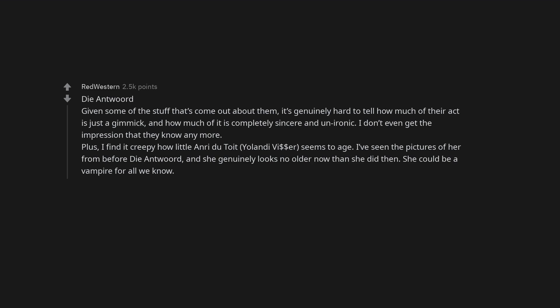Plus, I find it creepy how little Yolandi Visser seems to age. I've seen the pictures of her from before Die Antwoord, and she genuinely looks no older now than she did then. She could be a vampire for all we know. Jared Leto. Serial rapey vibes. Kevin Spacey. We know he's a perv, but he really seems like he has had people murdered.